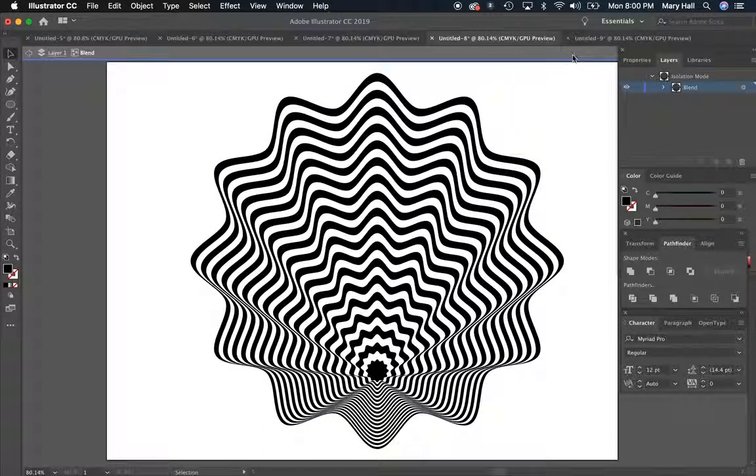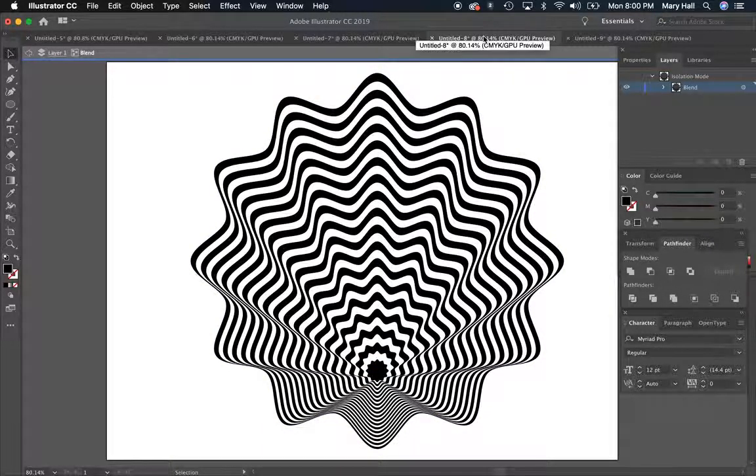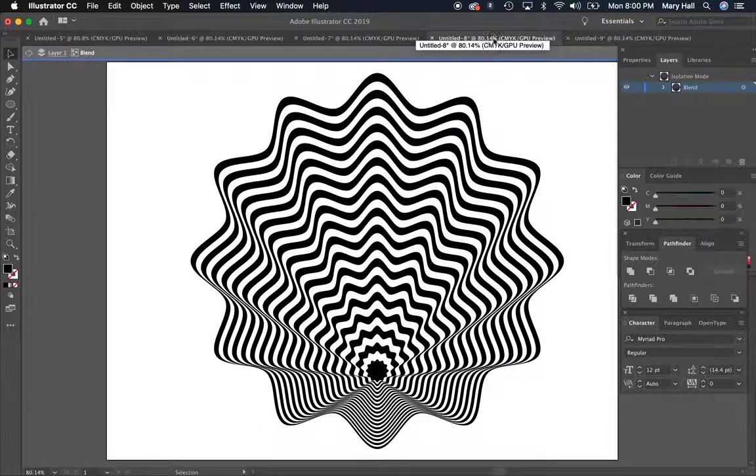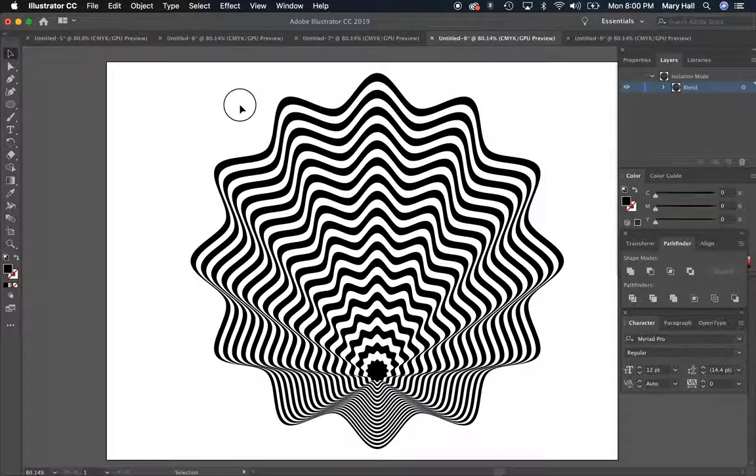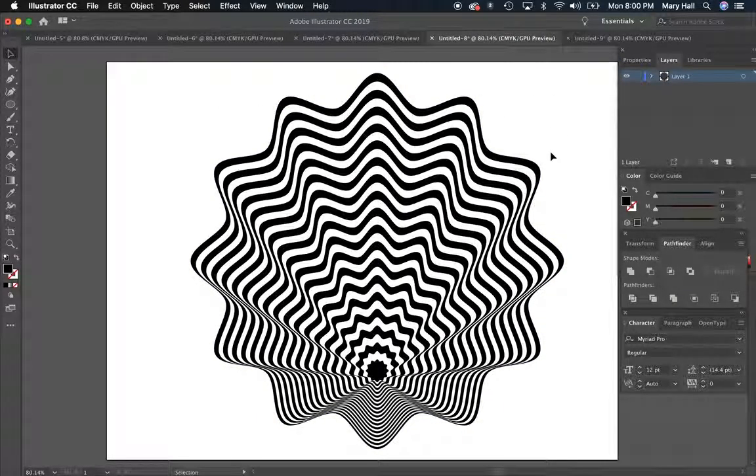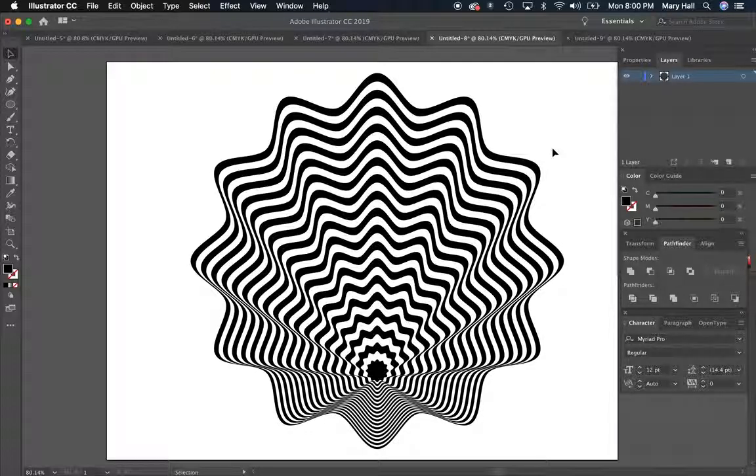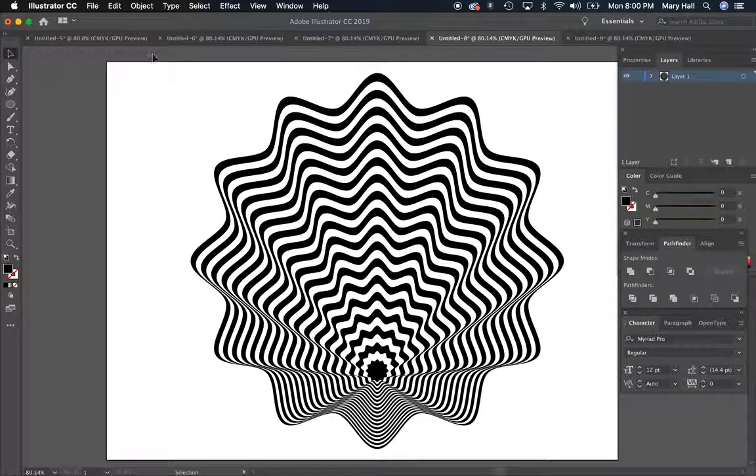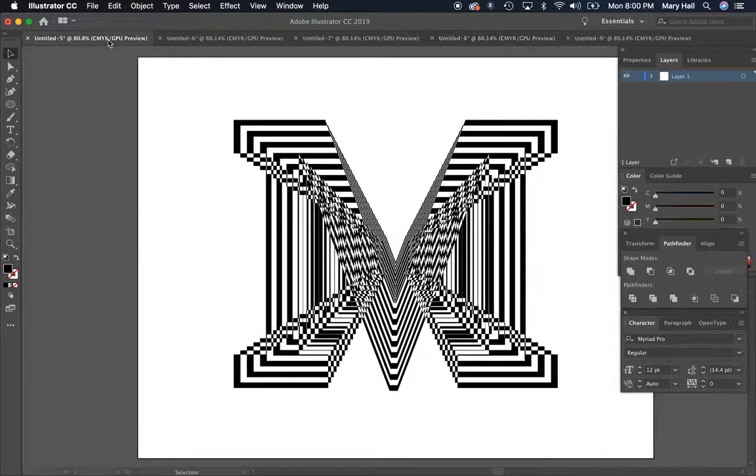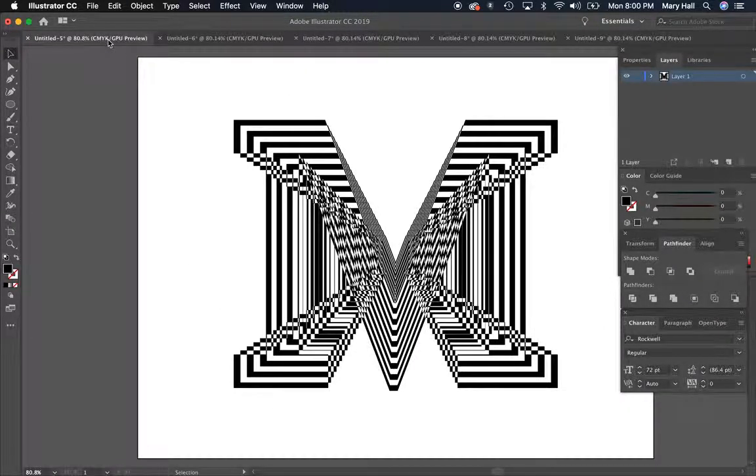What I do want to show you though before I turn you loose here is I'm going to have you make a black and white op art piece first and then we can talk about how you can introduce some color. But just to show some other ideas, you can do letters.